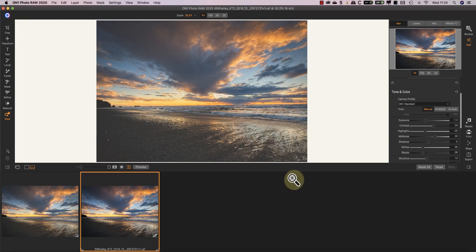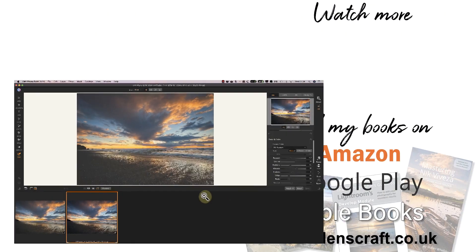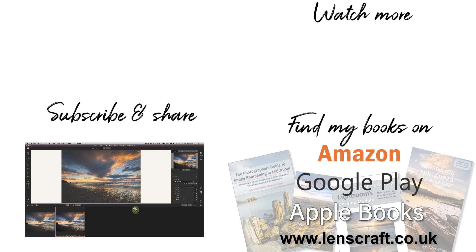I hope you found this video useful. If you have, please share it and don't forget to subscribe. I'm Robin Worley, you've been watching Lenscraft. I'll see you next time for another video.